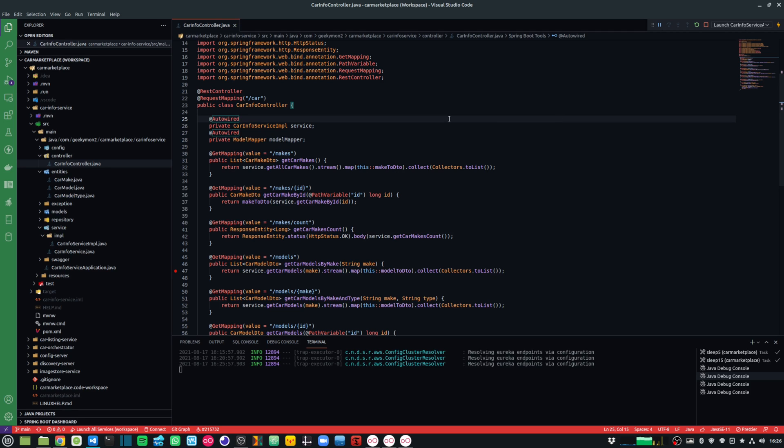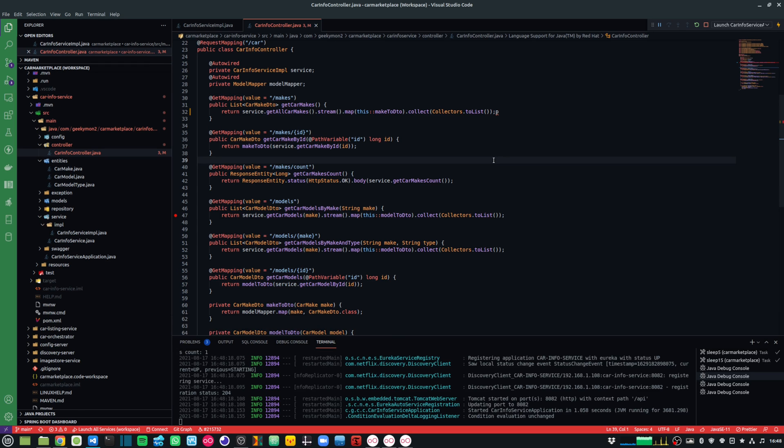And memorizing some of these keyboard shortcuts will not only make you more efficient, but it will also make your development experience more enjoyable. So without any further delays, let's get started. And the first one is called the Command Palette.